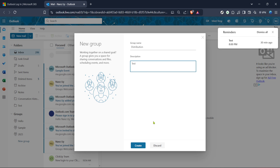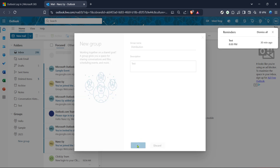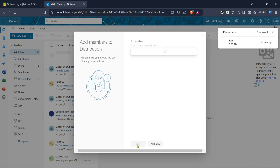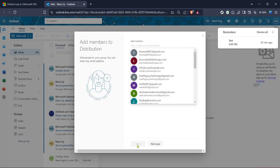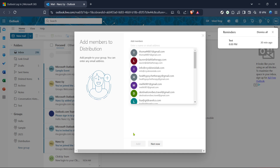You'll need to give your group a name. Choose something descriptive so that you can easily recognize what it's for later on. Additionally you may want to add a short description. This step is optional but it might be useful if you're managing multiple distribution lists within Outlook.